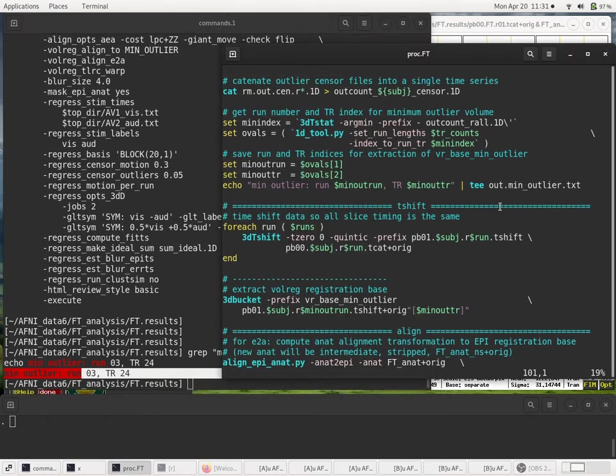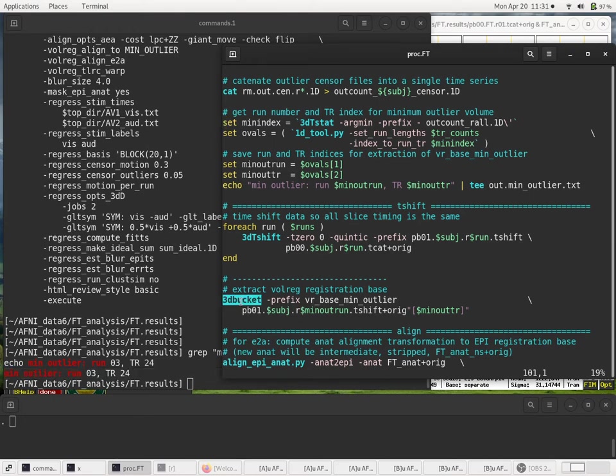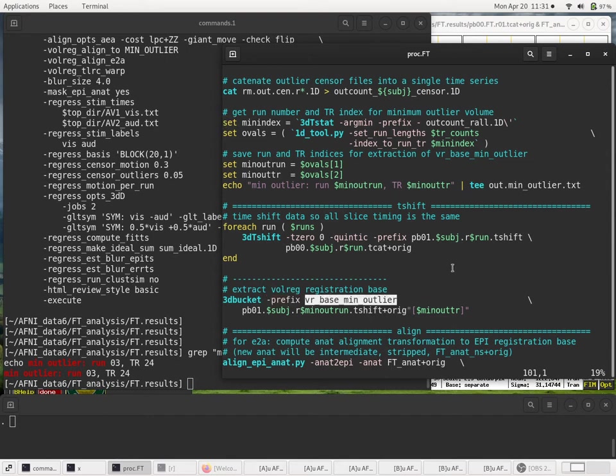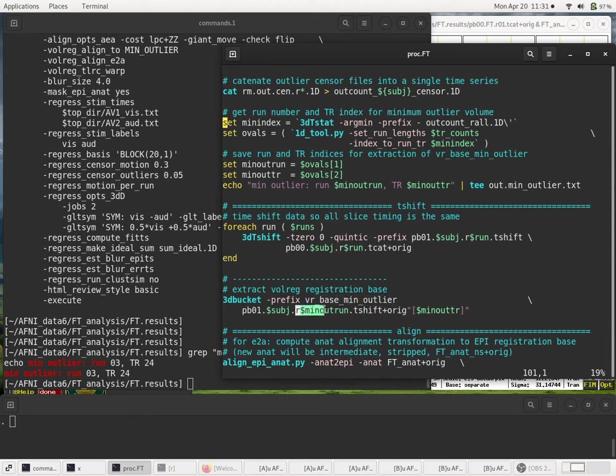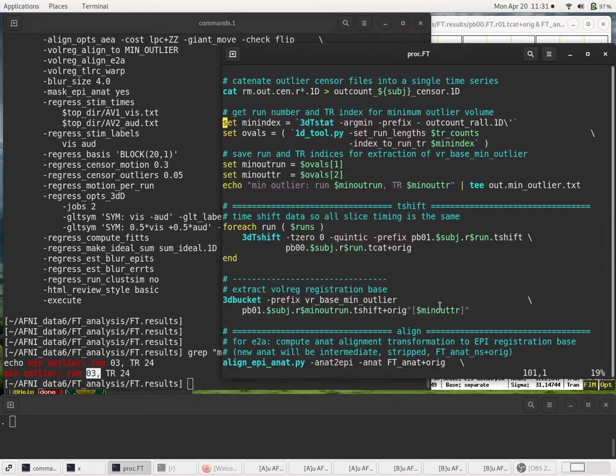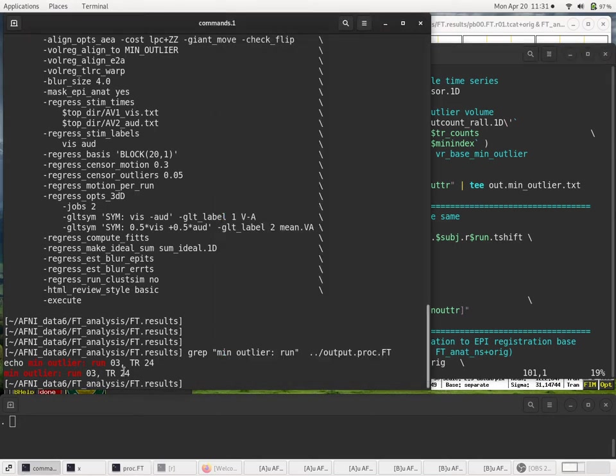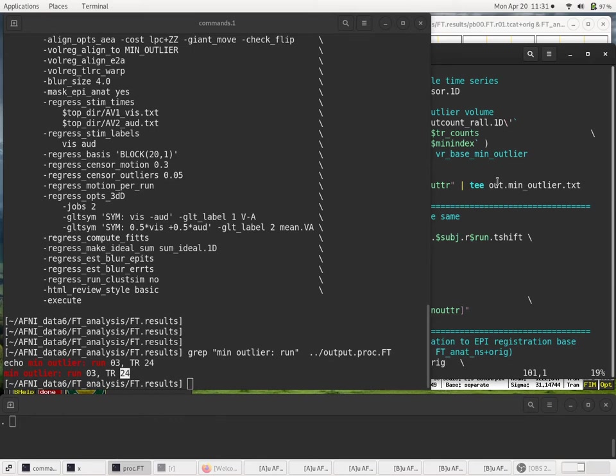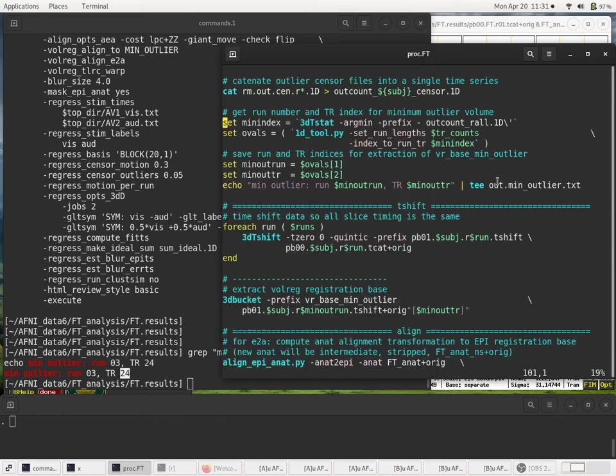So now let's see exactly what volume is created here. We run 3Dbucket and we give the name of the output to be VRBaseMinOutlier. And the input is processing block 1 T-shift, but it's run 3, in our case, R03. It's run 3. And the min out TR index is 24. That's 0 based, 0 through 24. So that'll be the 25th volume within run 3.